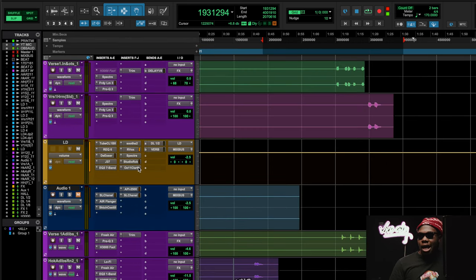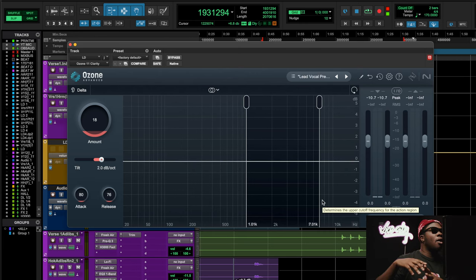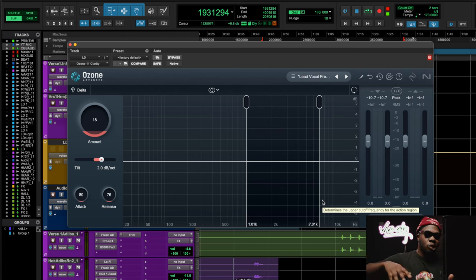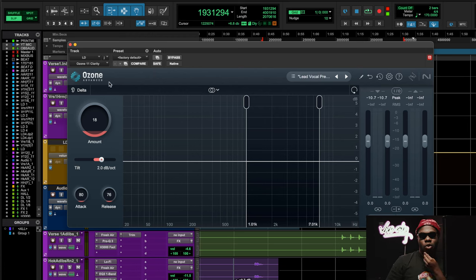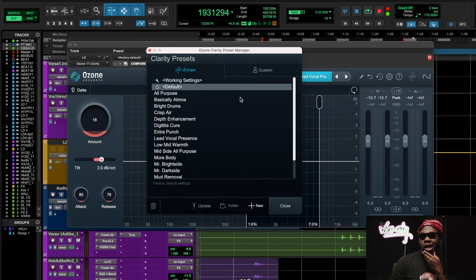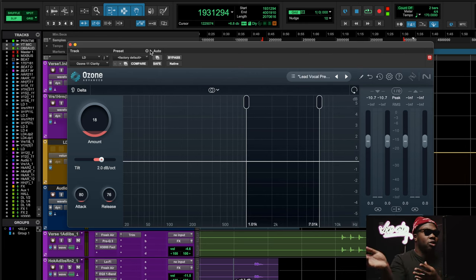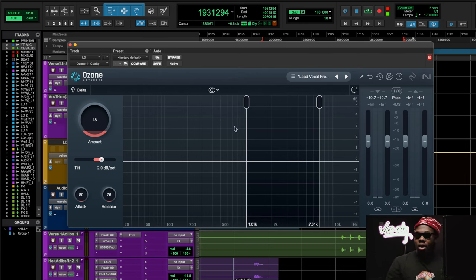Another great plugin I like to use is the Ozone 11 Clarity. It's the same concept, but where the Waves MV2 is wideband — doing the pancake/waffle press on the entire vocal — the Ozone 11 Clarity does it only on specific bands, so it's a little more selective. There's a great preset I love called 'lead vocal presence.' It knows where the harshness is and ducks the harshness while bringing up the level of the good stuff.